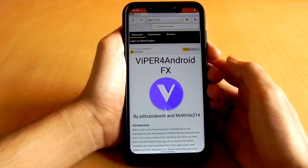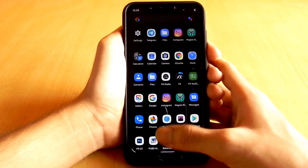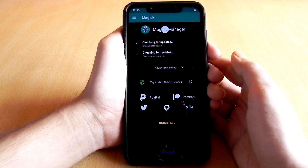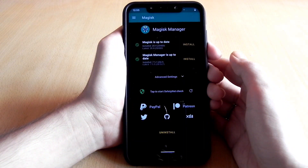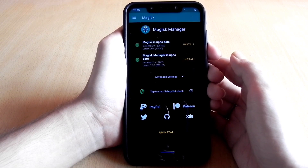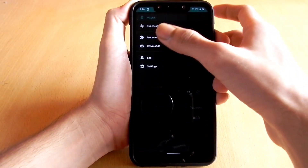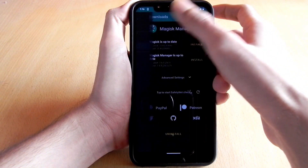Starting with the most famous module — Viper4Android FX. There are two ways of installing this audio module. Either you directly install it from the Downloads option in the Magisk Manager. For this, you just need to search for the Viper4Android module in the Downloads option and install it.